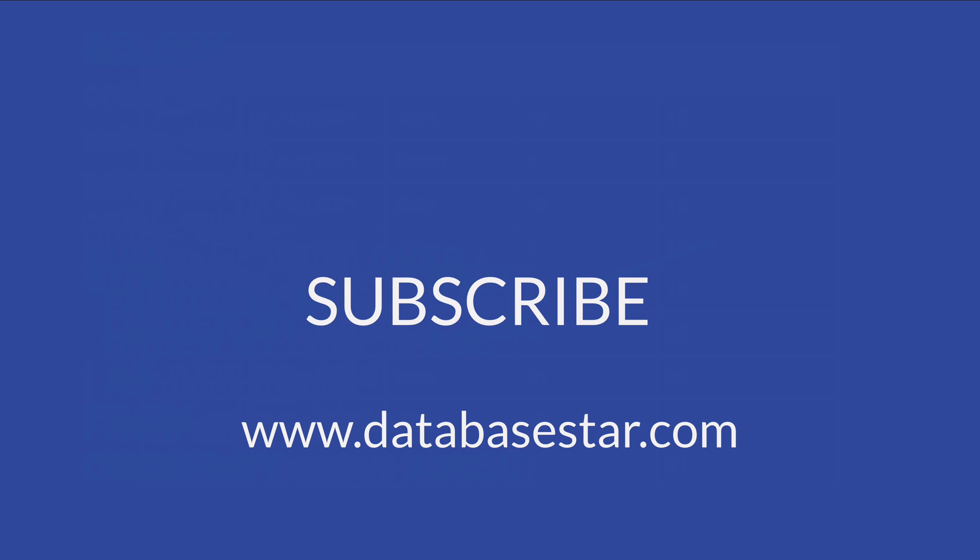Which tip from this video was the most helpful? Was it the fact that sum can be used as a window function, or that the partition by clause is used to specify groups or something else?